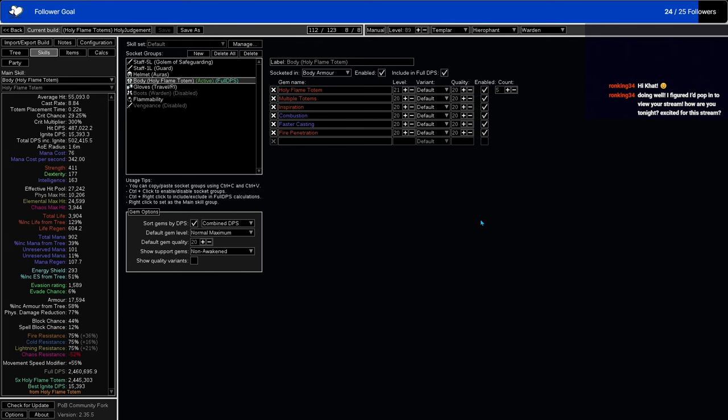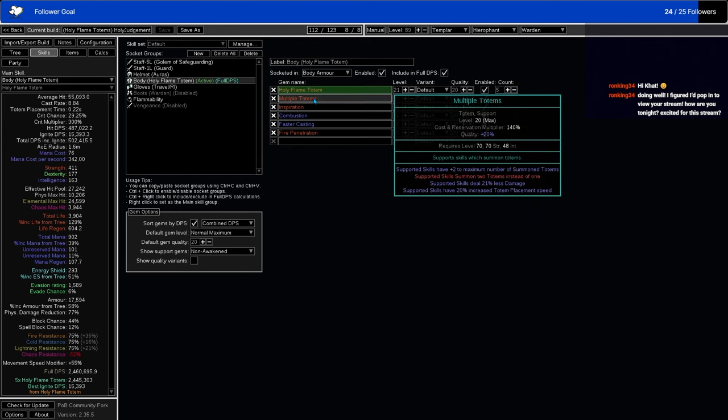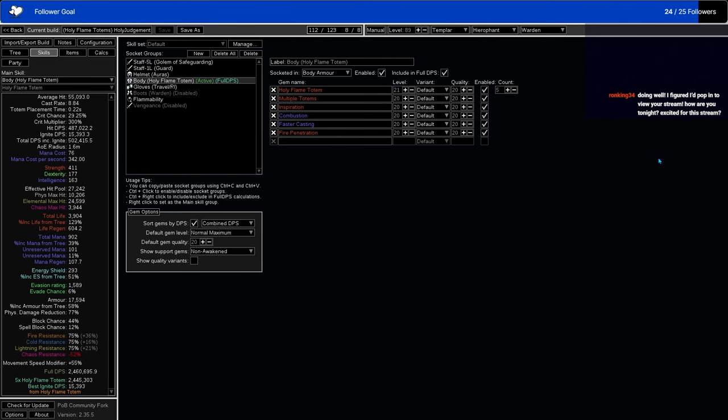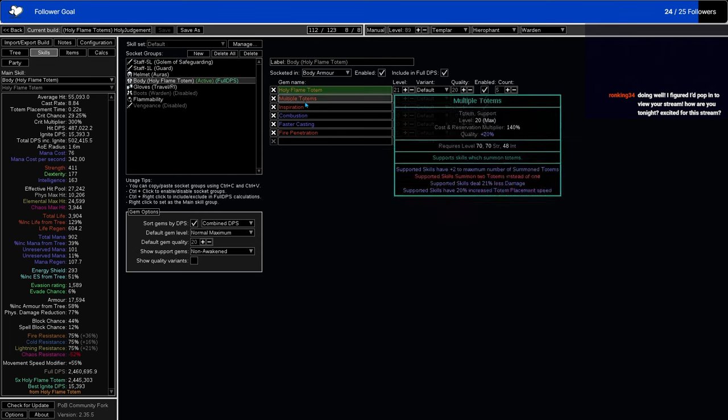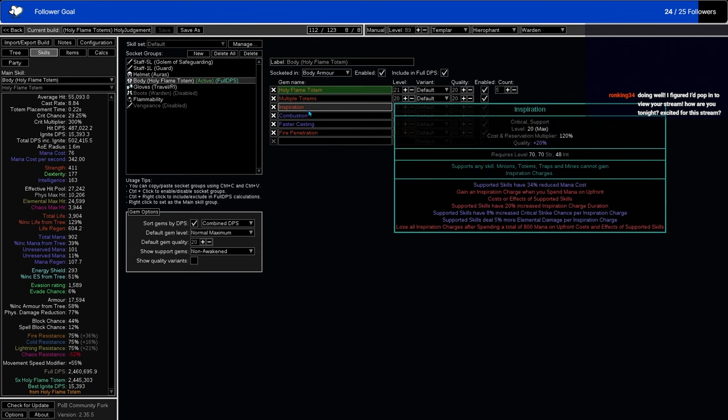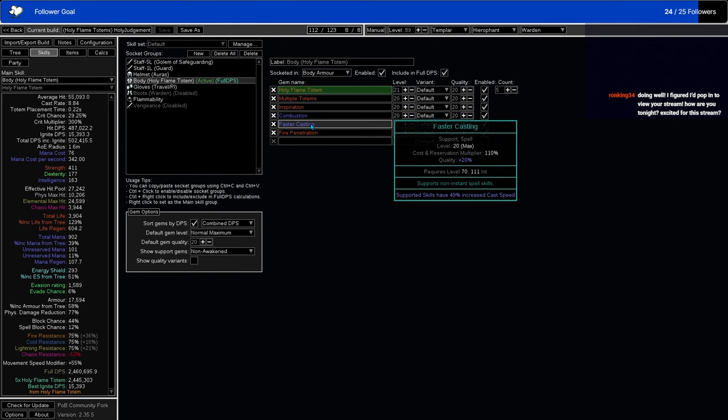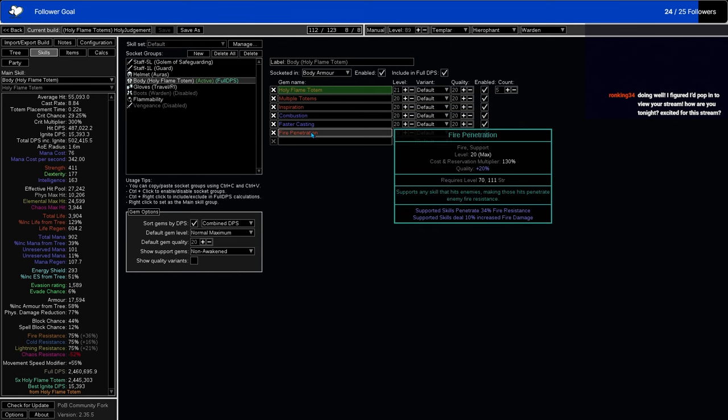Then we have our Flame Totem here. Holy Flame Totem with multiple totem support, just so you have extra totems. It brings you up to 5 with Pursuit of Faith from Hierophant and Ancestral Bond. We have Inspiration, because that does lots of elemental damage and crit, and also decreases the cost of our very expensive totems. Combustion, which makes it so that you deal more damage. Faster casting, because totems love casting speed, and fire penetration.